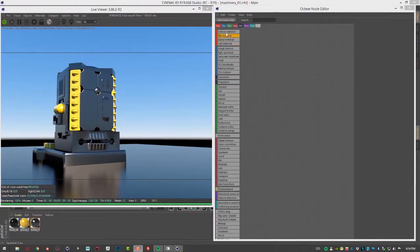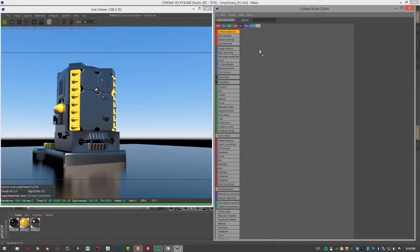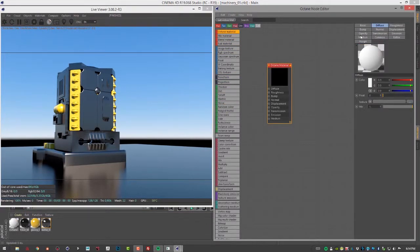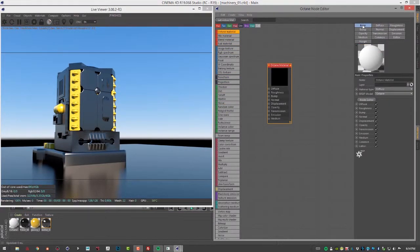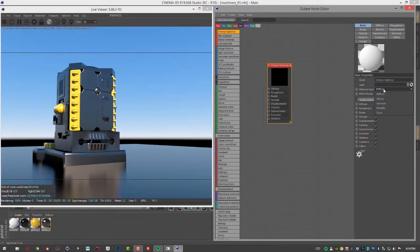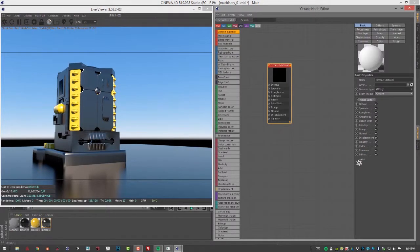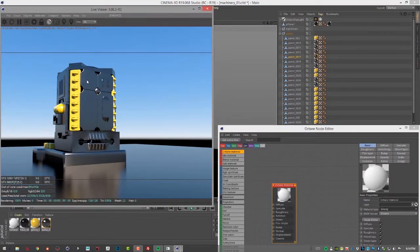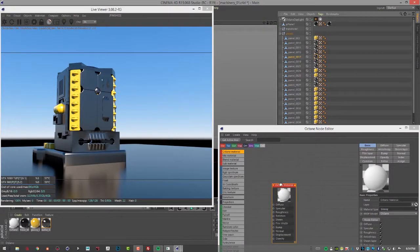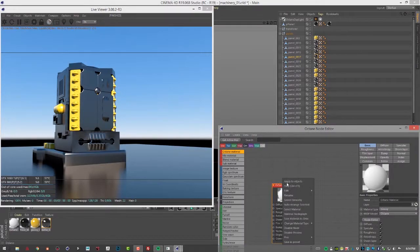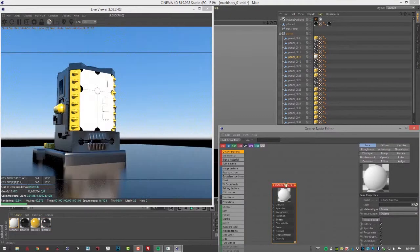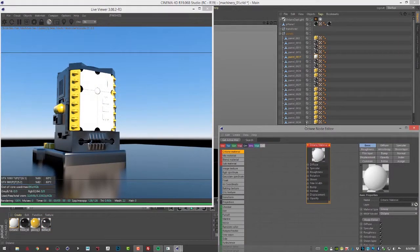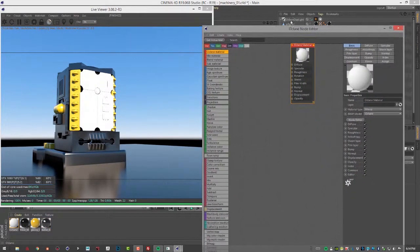Let's start by creating an Octane material, and I'm going to set its type in the basic settings to glossy. I'll select panel 17 and apply that material so we see a nice white glossy material.